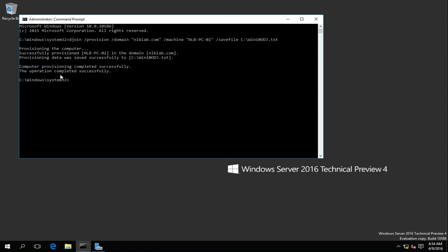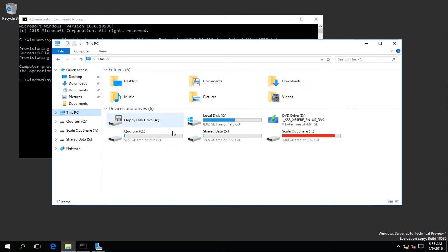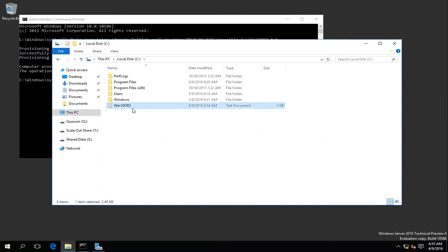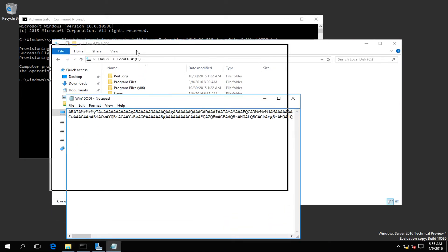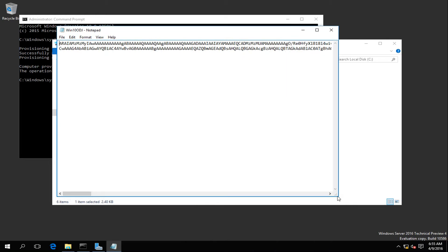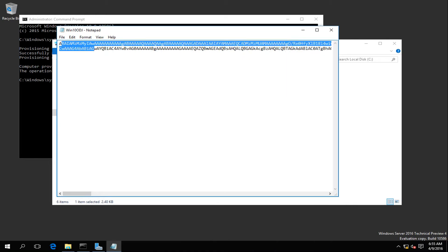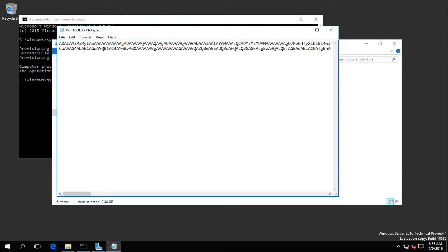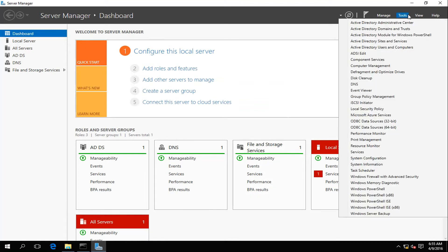The provisioning file was saved under C:\. Let's go there — and there is the file. It's only 3 KB, so it's not a big file. When you open the file you'll notice that the information is encrypted, so if that file is lost or stolen, you won't be able to see what information is inside it — which is a great thing.